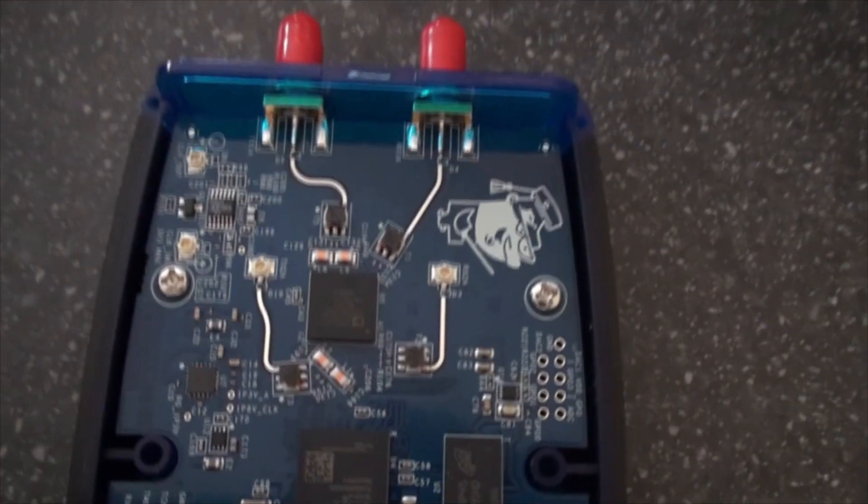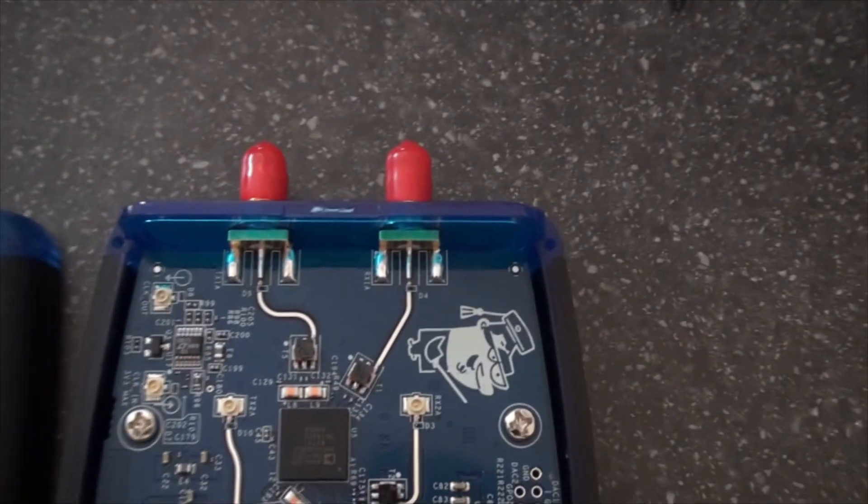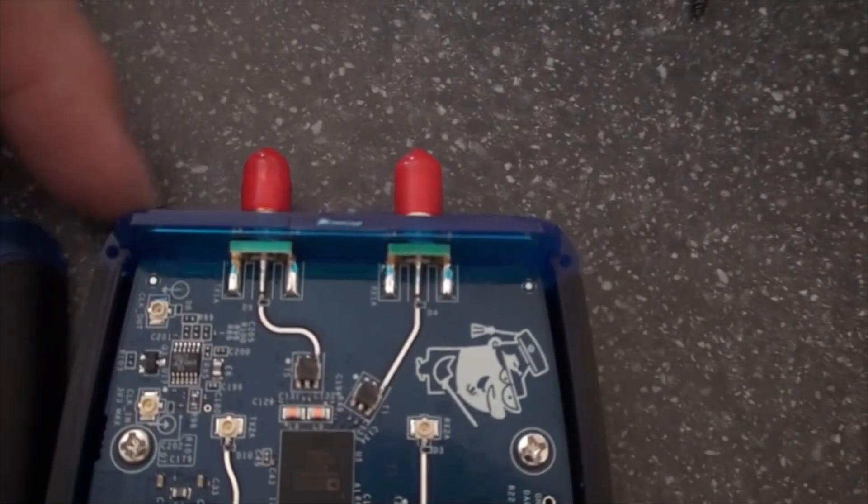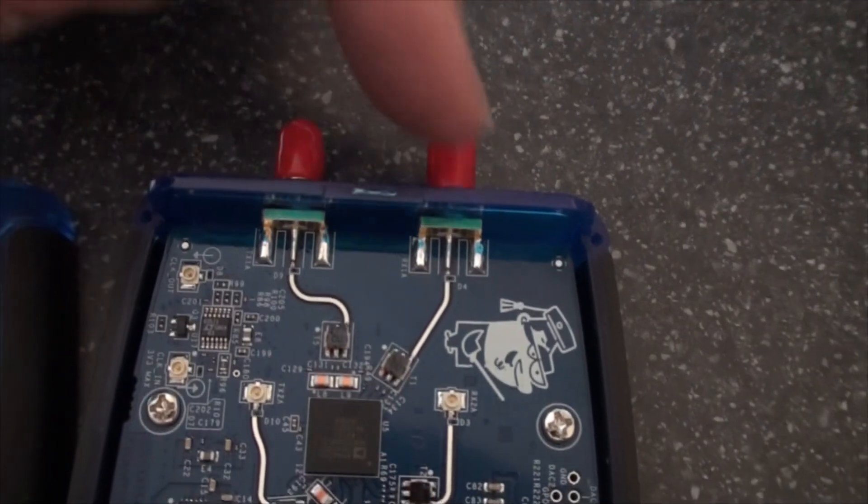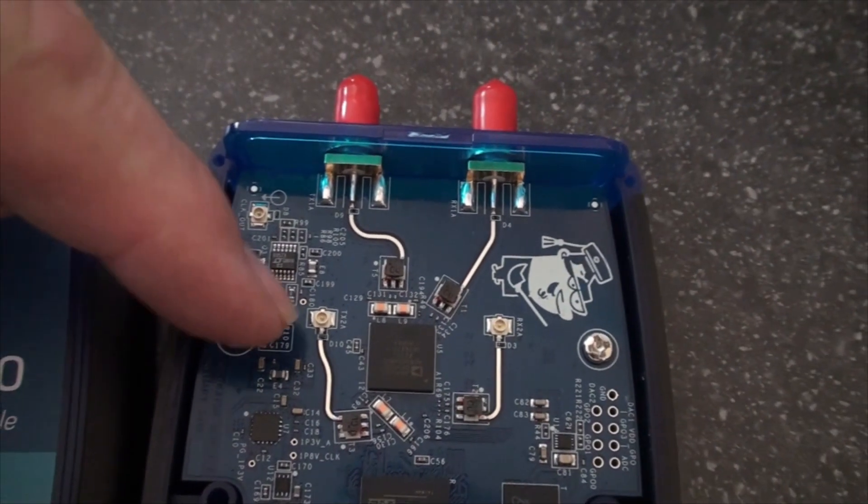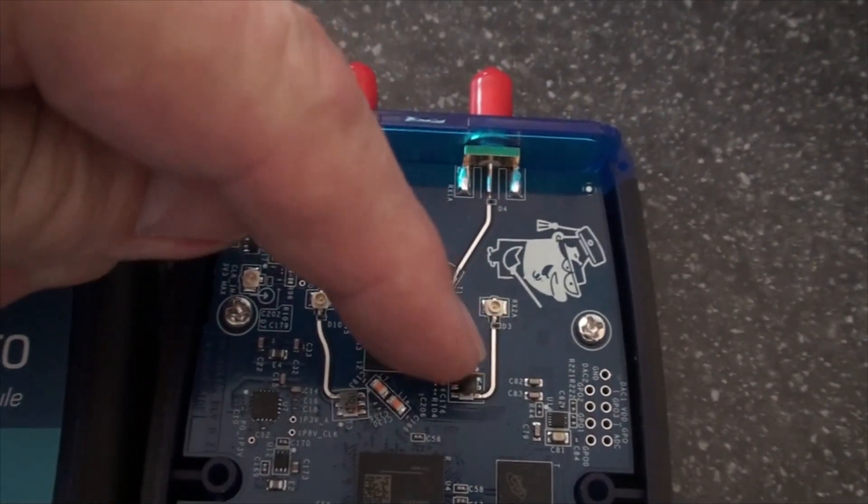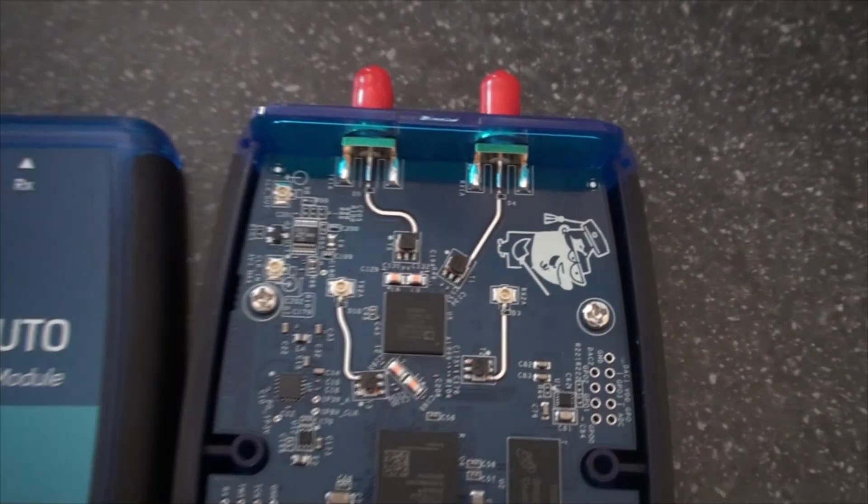So up here you've got the transmit and receive, but down here you have an extra transmit and receive input.